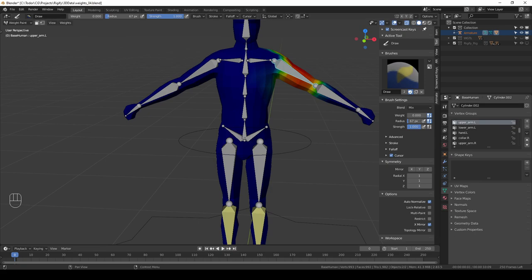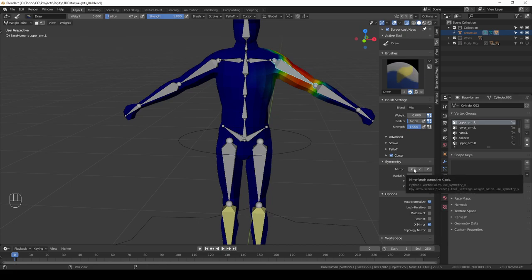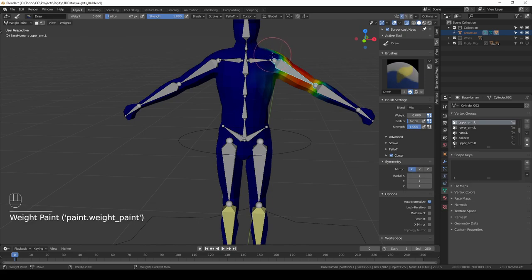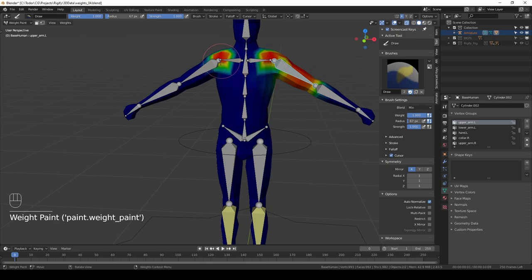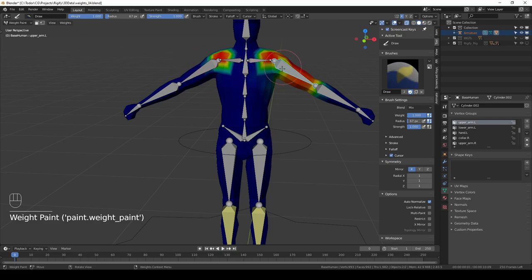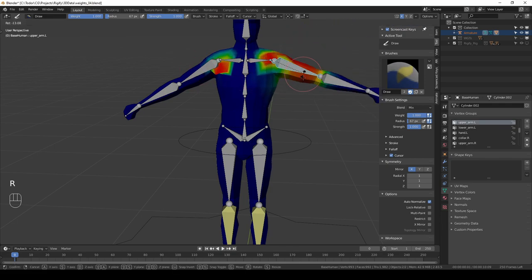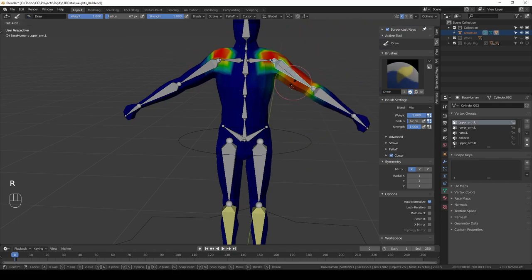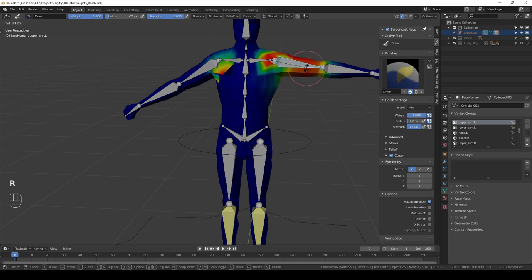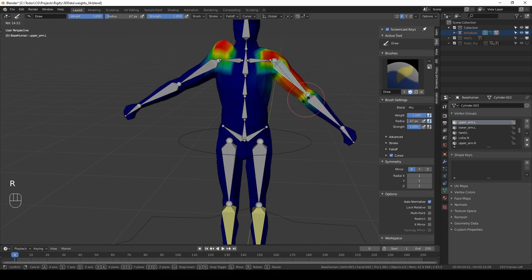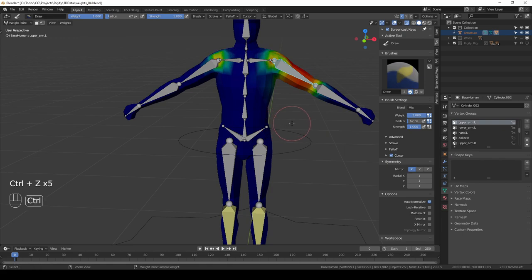One mistake you should avoid is to use these symmetry options instead of the X-Mirror. If I turn off X-Mirror and instead use the symmetry mirror in the X-axis and then again I paint the shoulder of this character with weight of one, you will see that this weight is being mirrored on the other side but for this bone, not for the bone on the other side. So now if I rotate this arm, it kind of affects the opposite shoulder, which is pointless and you never want to do that.